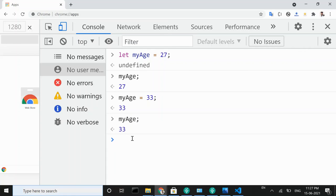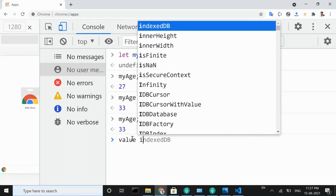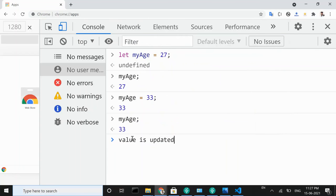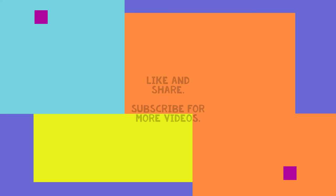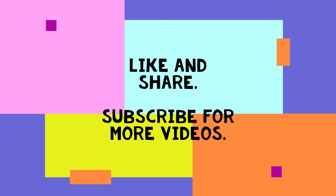In next video we will discuss about difference between var, let and const keywords. Thank you. Like and share this video and subscribe to our YouTube channel for more new videos of JavaScript.